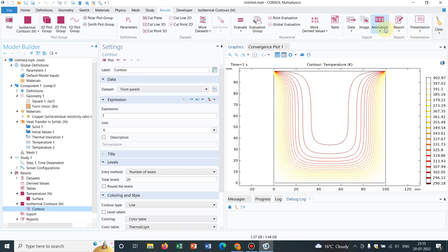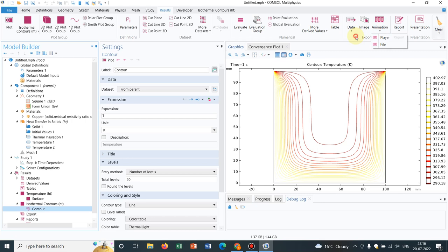Suppose you want to show what is happening over time. You want to make a video out of it. So in this animation option, you have player and file. So for time dependent things, you can actually go for these two options. Those are very important when you want to make a movie out of your simulations.